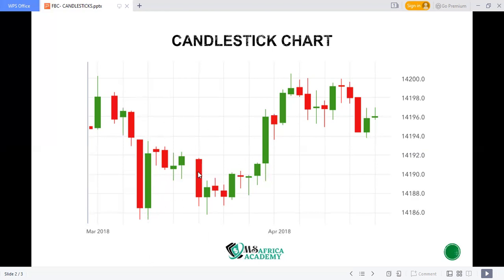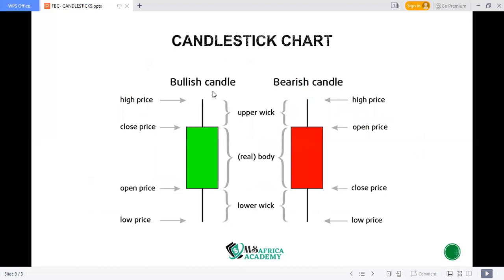Now this is the orientation for this chart. Some people use black and white — the white represents the bullish candle, which is the buyer candle, and the black represents the seller. You can use any color orientation you have, but just bear in mind that on this chart and in what I will be explaining here, the green represents the buying candles and the red represents the sellers.